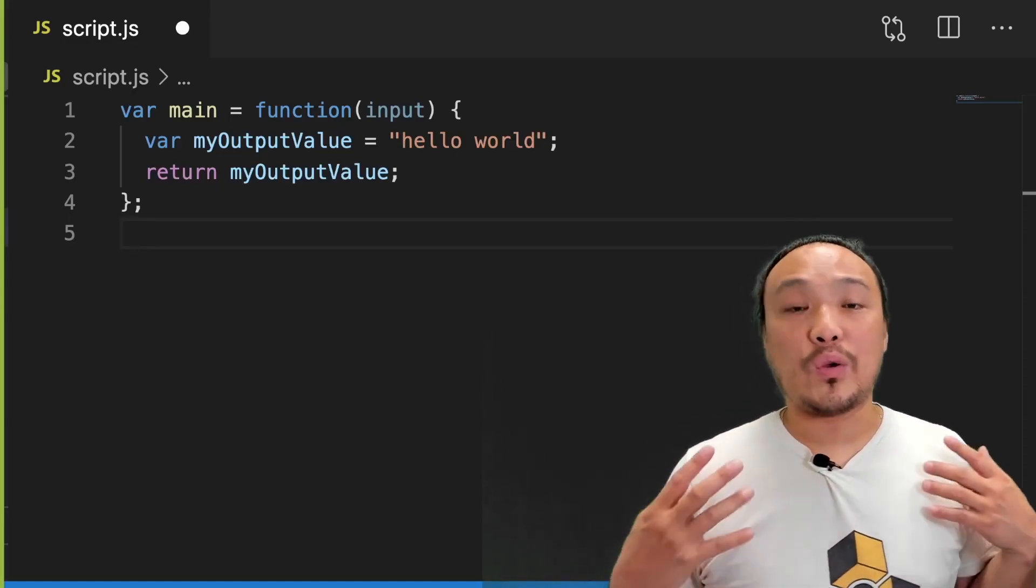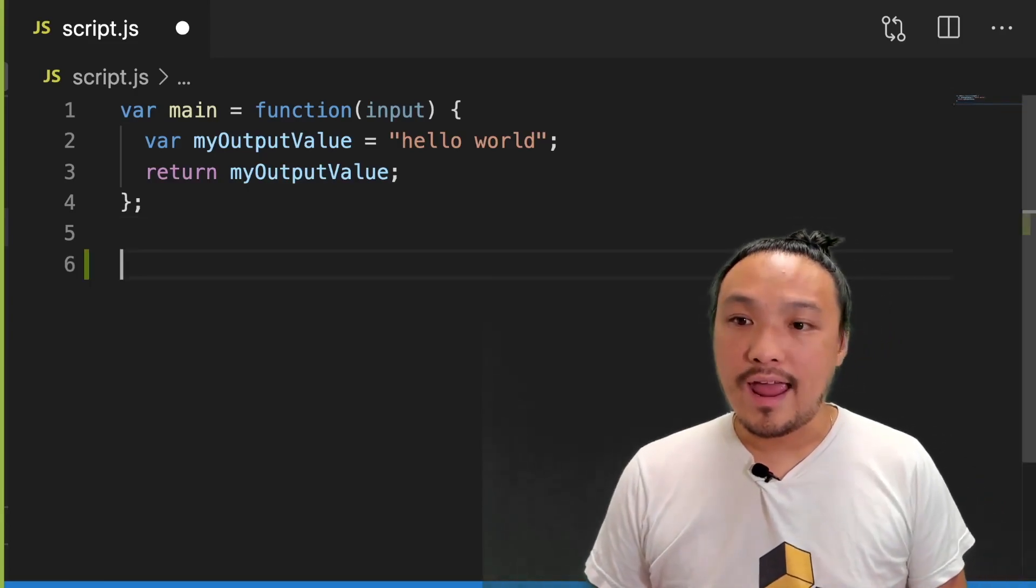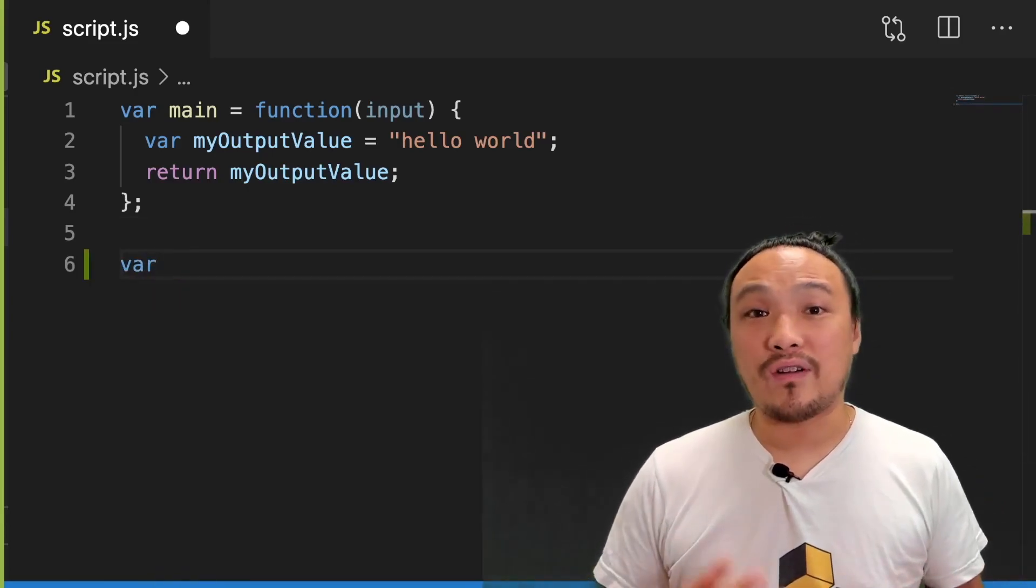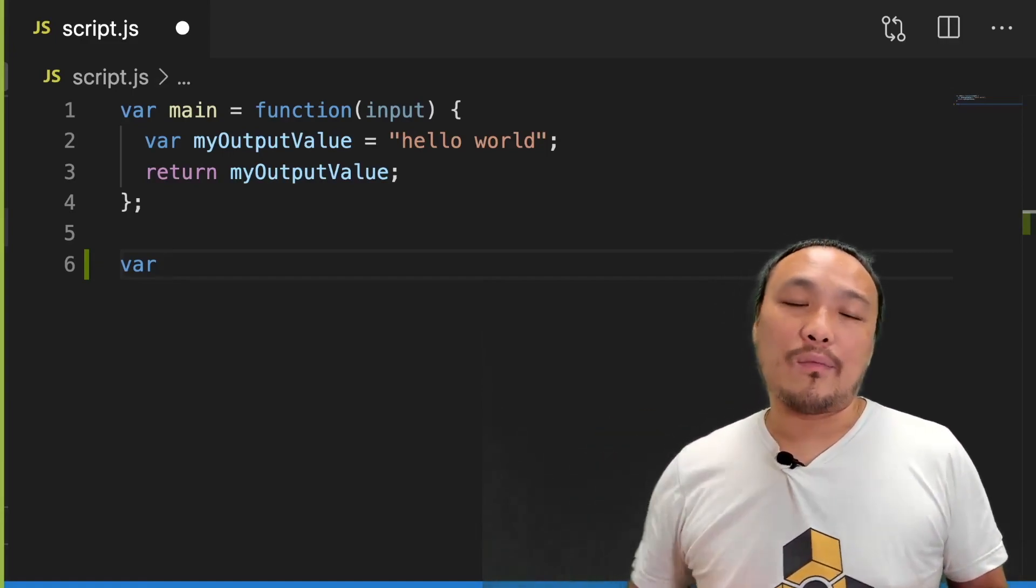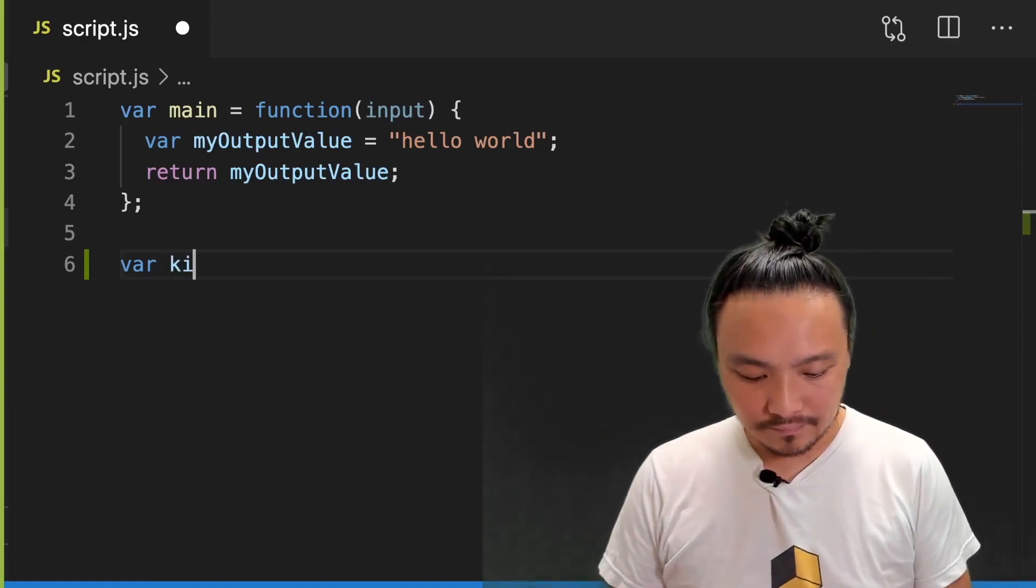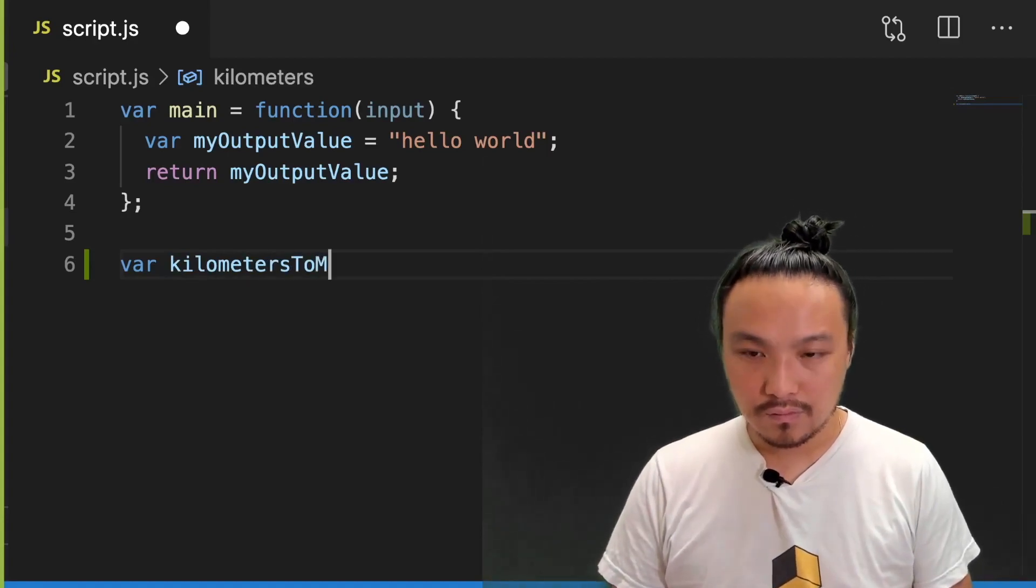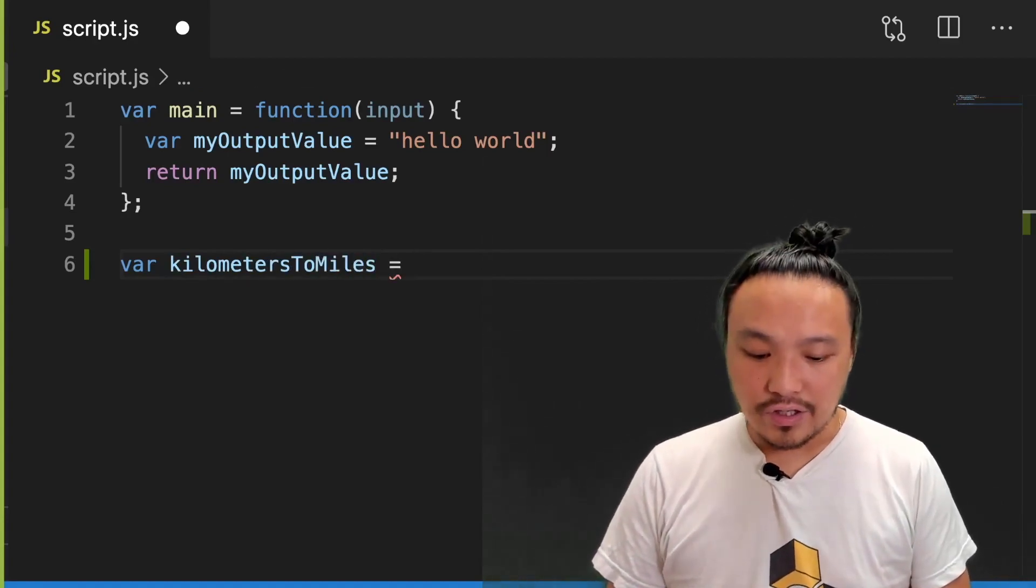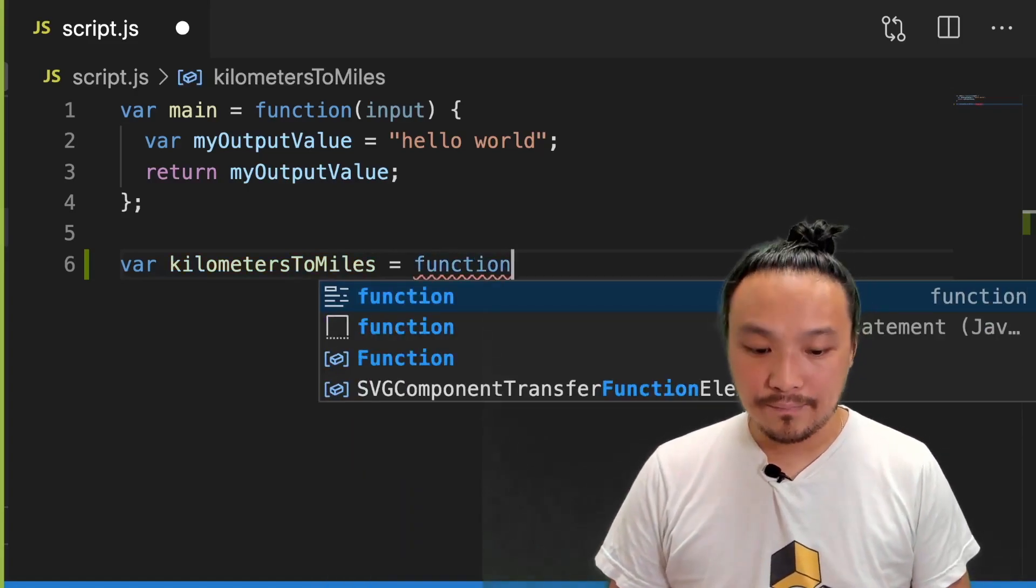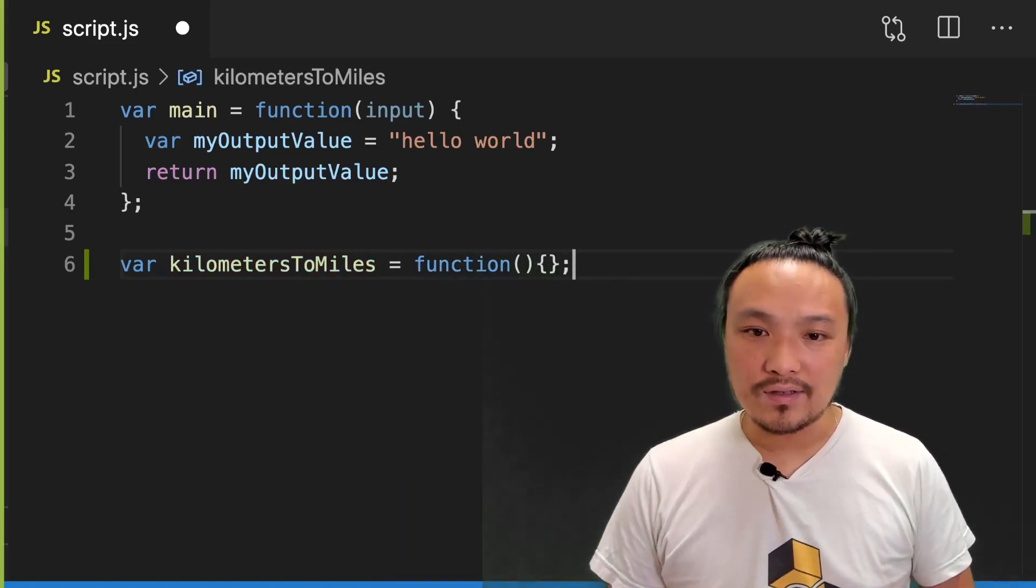The first step to creating a function is to create a variable. This variable is named after what the function does. My function is going to convert kilometers into miles. Then I define the function itself using the function keyword, parentheses, and a set of curly braces.